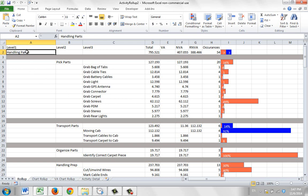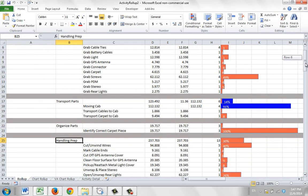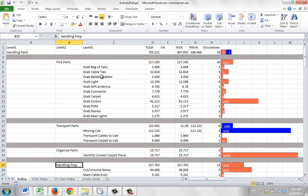You can see in our structure here we've got our Handling Parts, under that we've got Pick Parts, and there's a bunch of items at the second level here. They all drop under the Handling Parts, and then we go down to the third level here, under Pick Parts.